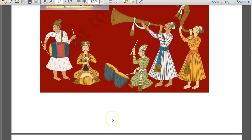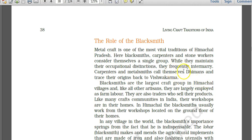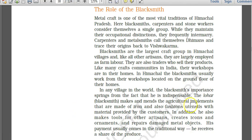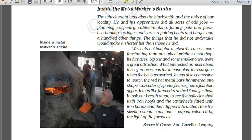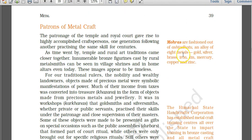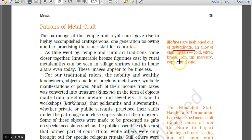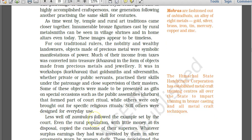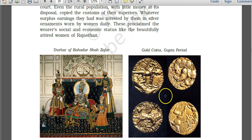Metal craft requires a blacksmith. Carpenters and metal smiths in Himachal Pradesh call themselves Dhimans and trace their origin to sage Vishwakarma. Moharas are fashioned out of ashtadhatu — asht means eight and dhatu means element — so eight elements are used. This alloy consists of gold, silver, brass, iron, tin, mercury, copper, and zinc. Brass itself is an alloy of copper and zinc. Gold coins from the Gupta period are also shown as examples of metalwork.